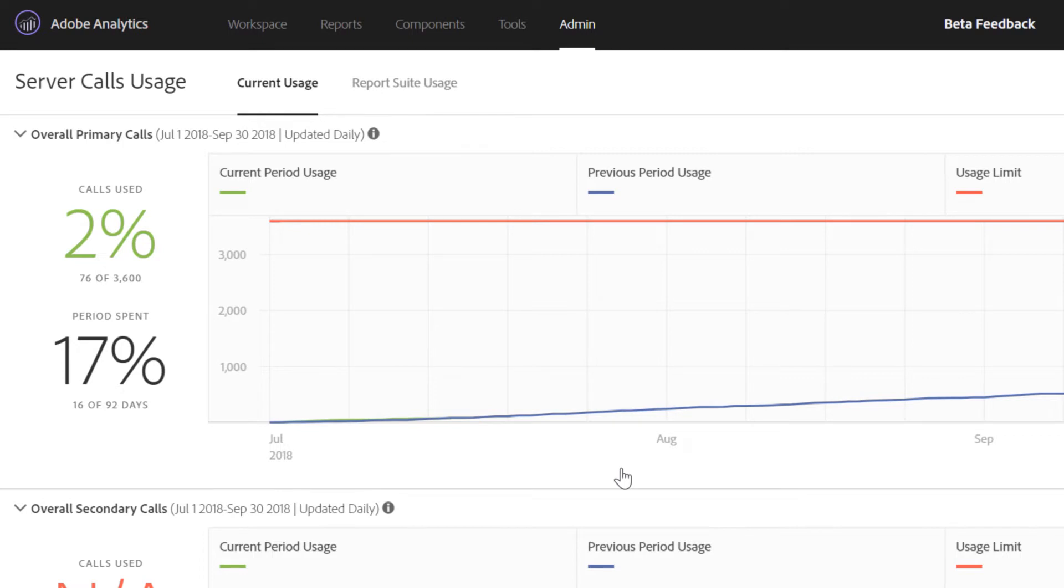First, we have the current usage tab. The current usage tab would be a visualization of all the server call types that you're entitled to and this would be consistent with your contract and could be different for different customers.